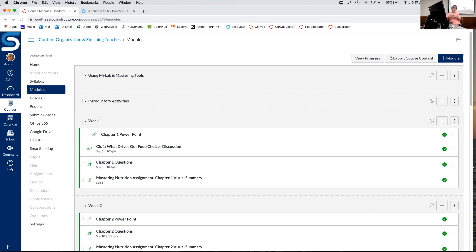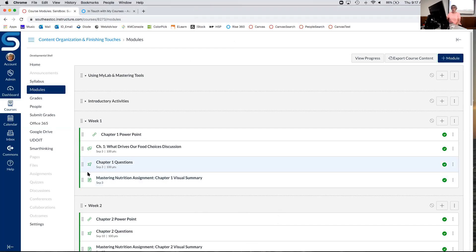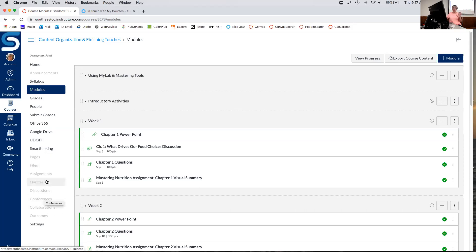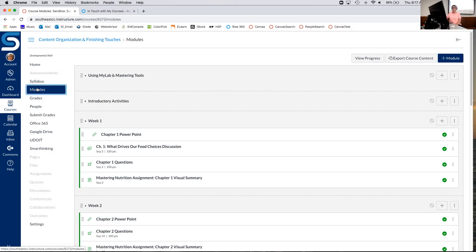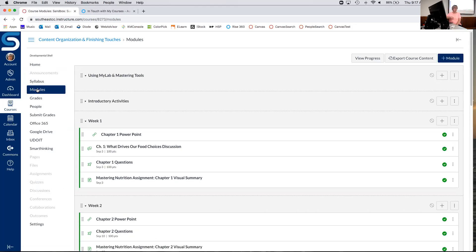That is also why you keep all of these items hidden. You don't want your students going straight to your pages, straight to your files, straight to your discussions, straight to your assignments, straight to quizzes. So it's very important to keep these hidden because you want them to go to modules. You want them to work through their course from top to bottom, just like they did in Moodle. The modules page is your main content screen — that's very, very important.